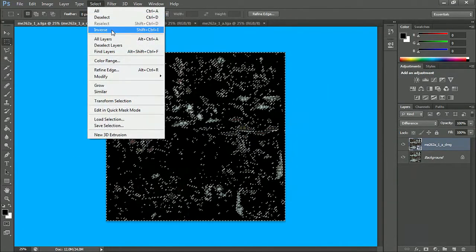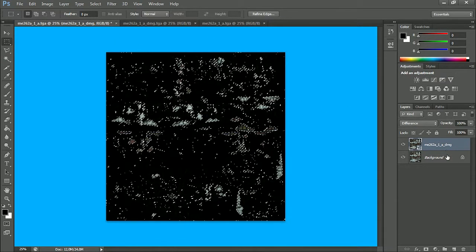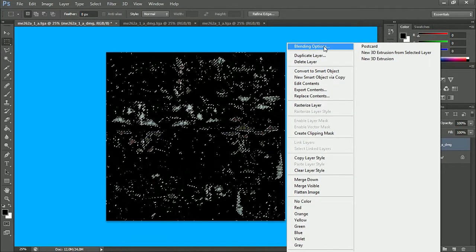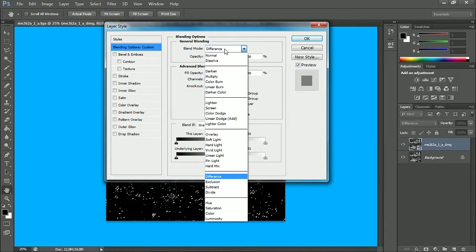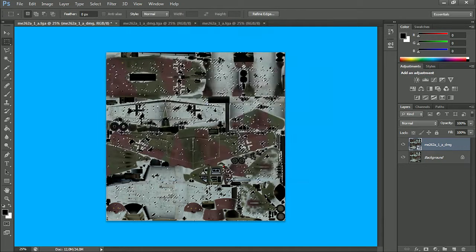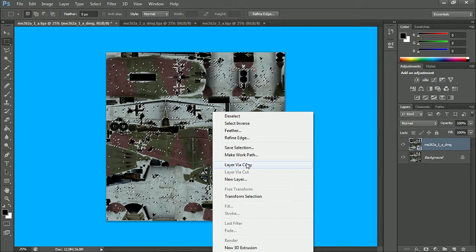So we go to Select and do Inverse, so we only have the necessary parts selected. What we do now is go to the damage file, right-click, and do blending options again. Go to mode Difference, set it back to Normal. And then do Layer Via Copy. As you can see, now we've got a layer with the damage itself. You can do this for almost every plane there is in the game.